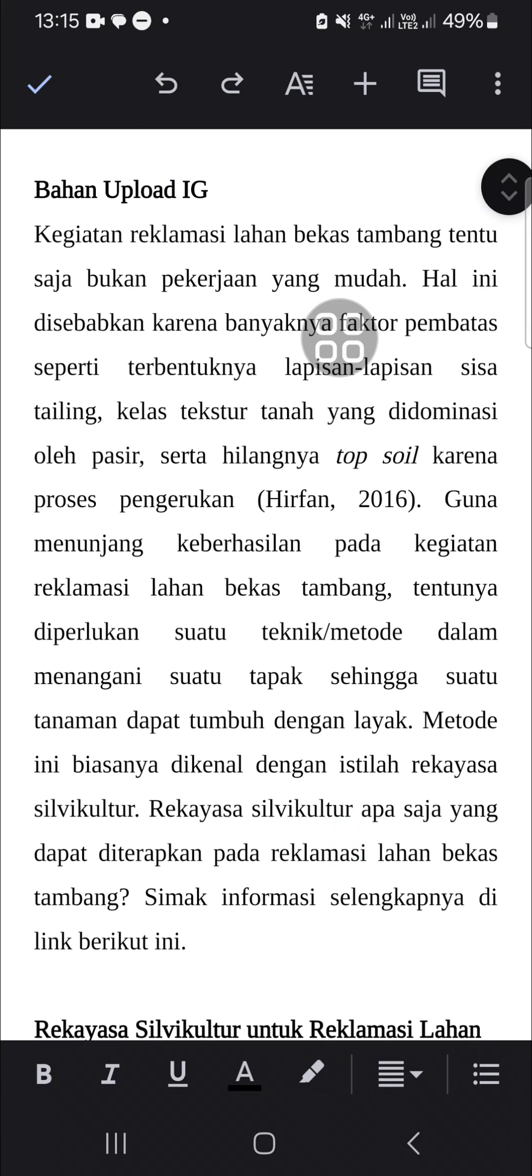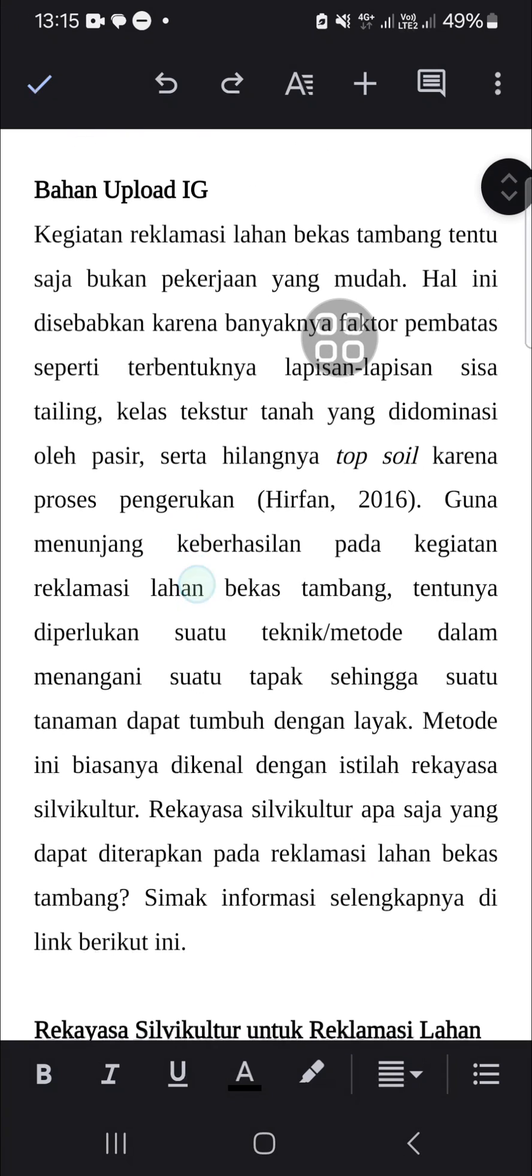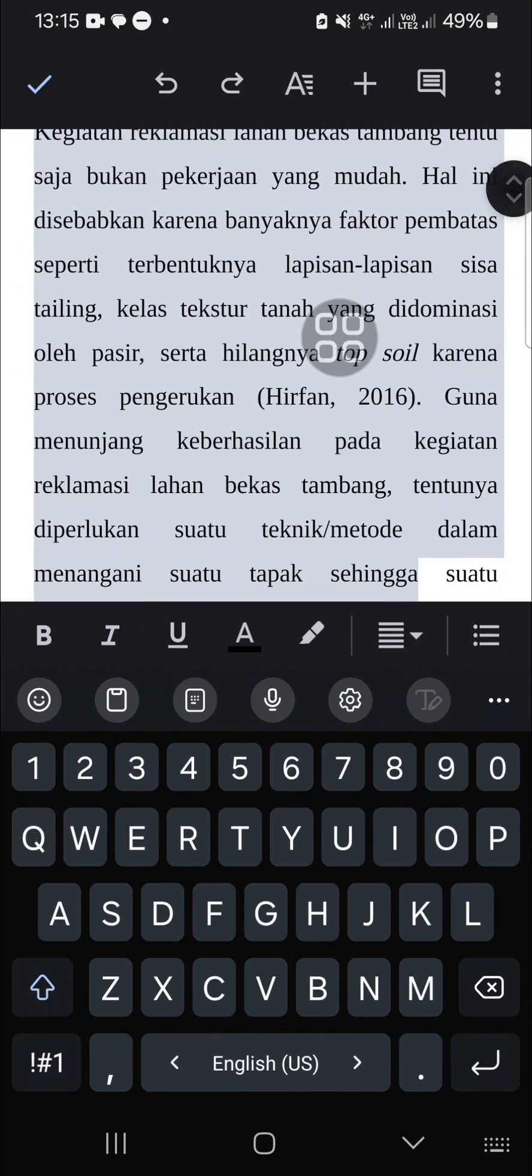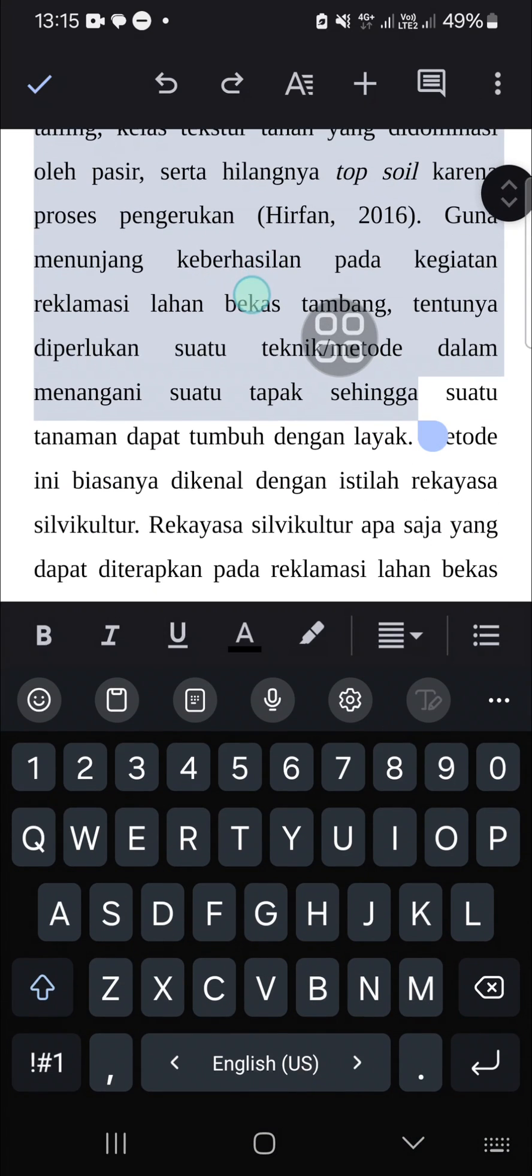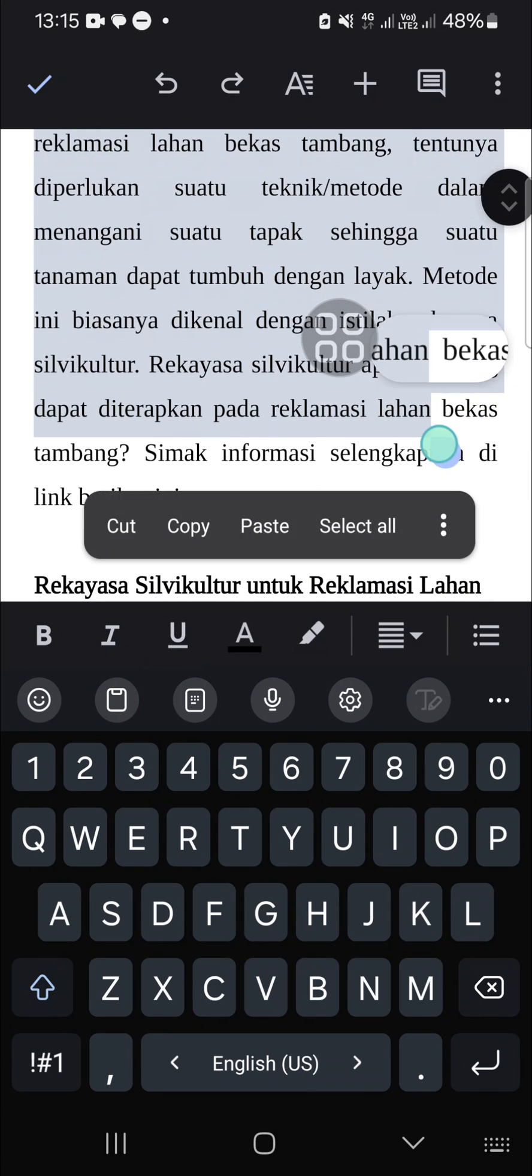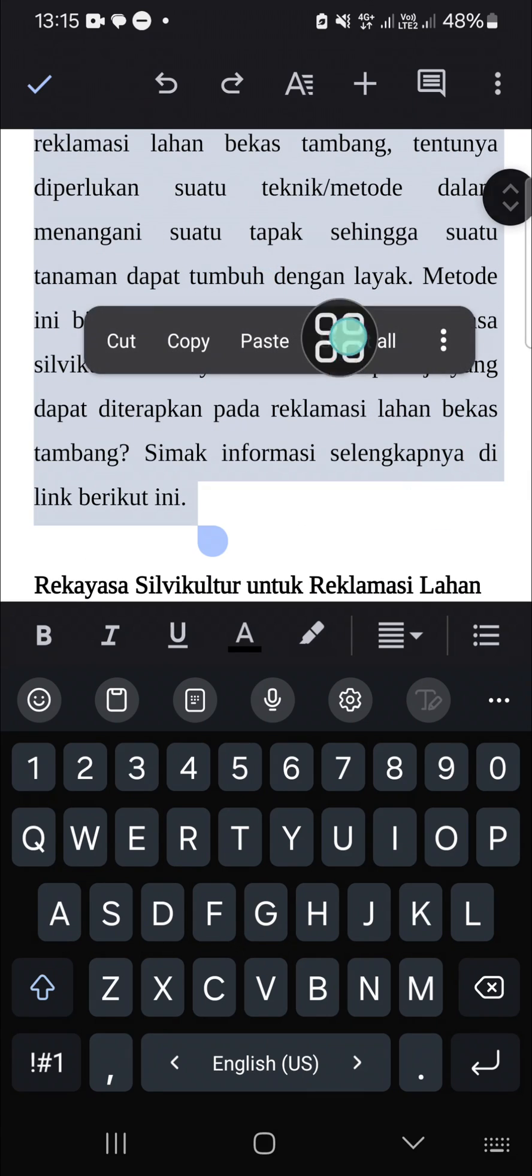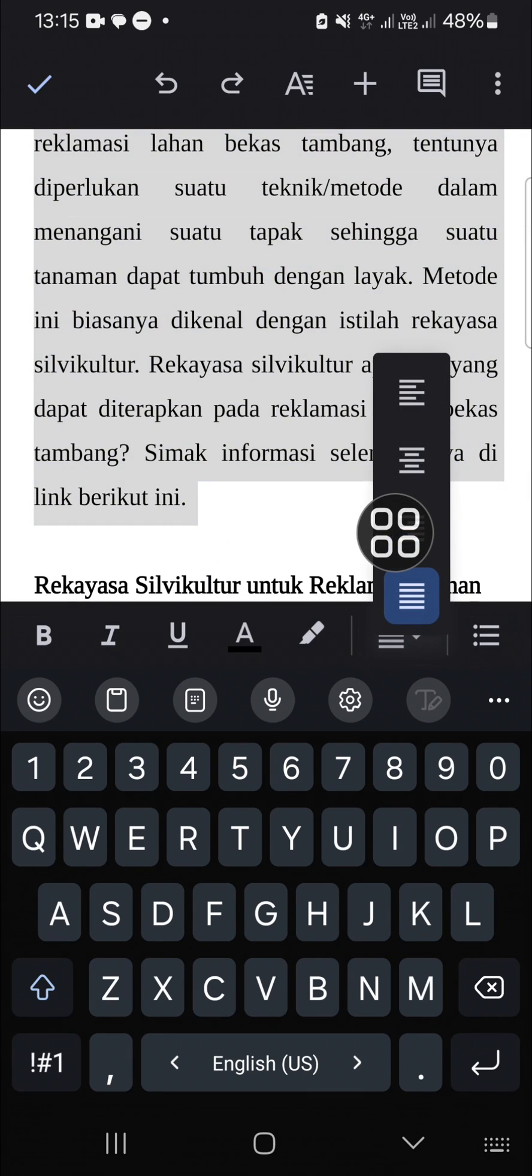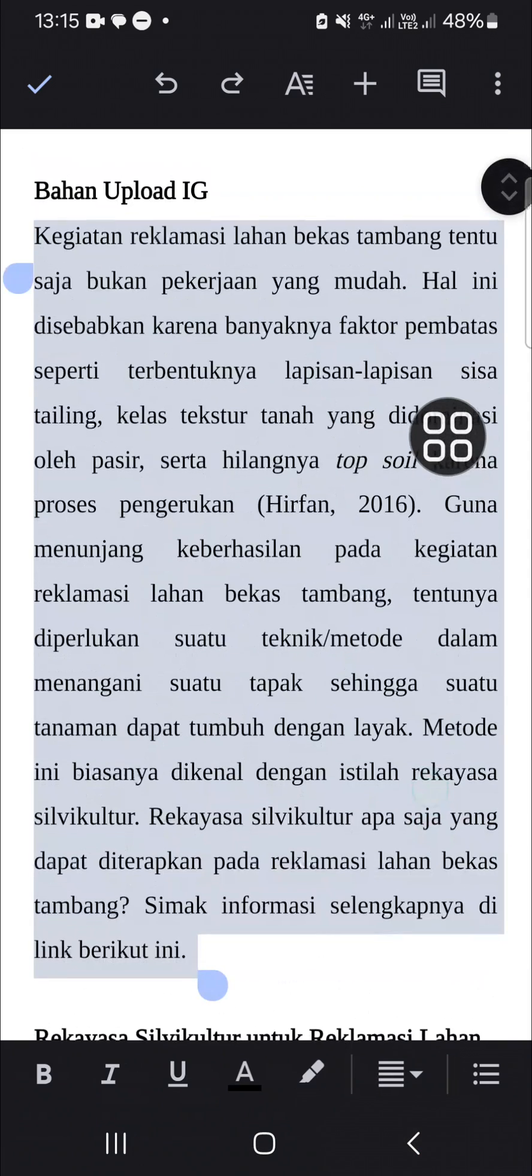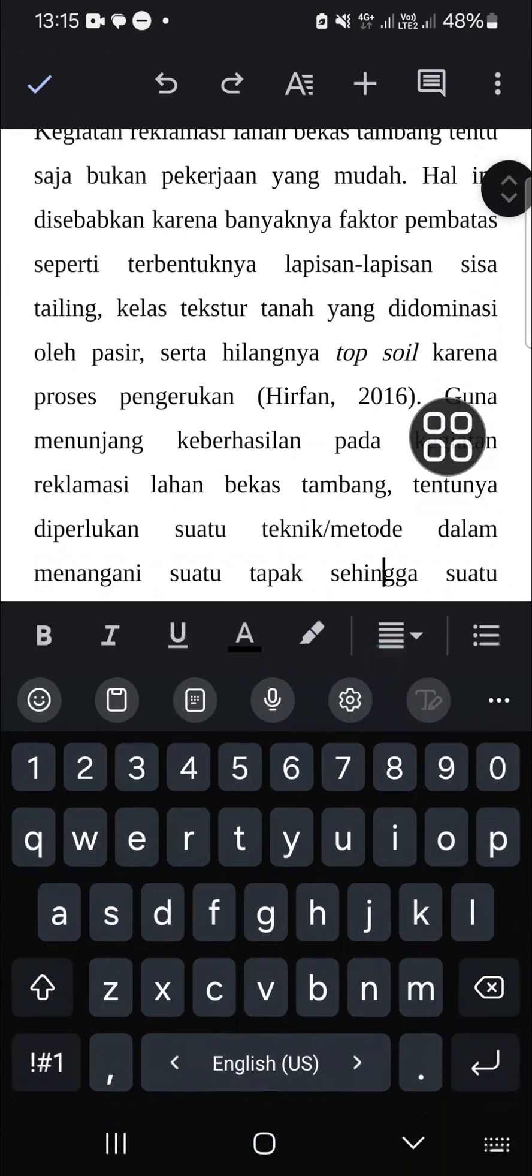And actually you can also go to the bottom of the screen like this. You can select this alignment section and you can just click on justify. That's easy right?